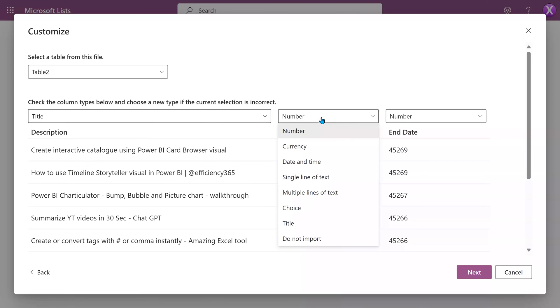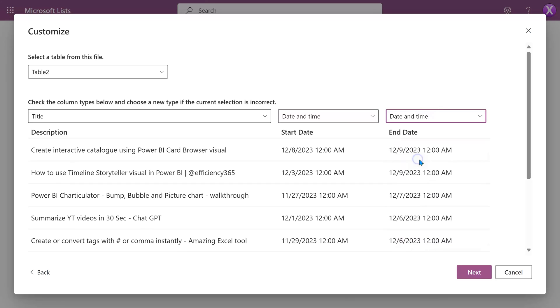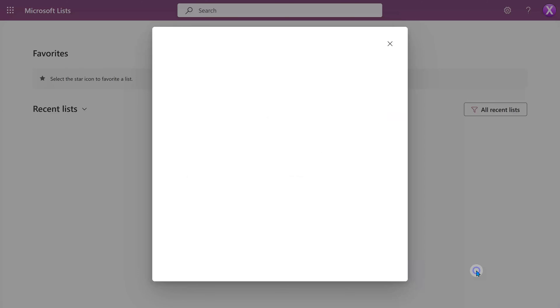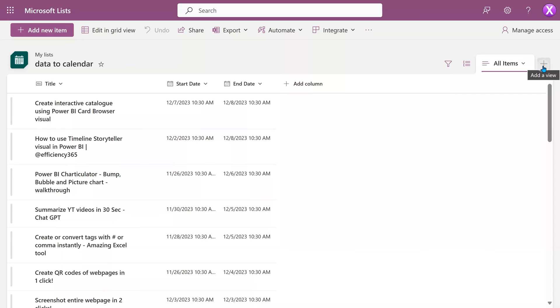The start date - make sure the data type is date and time. And same thing for end date. Click on next. Give it a name. You can choose an icon and a color if you like. Click on create.